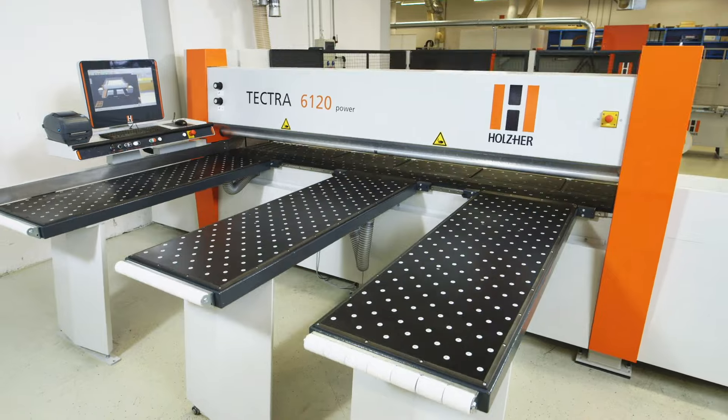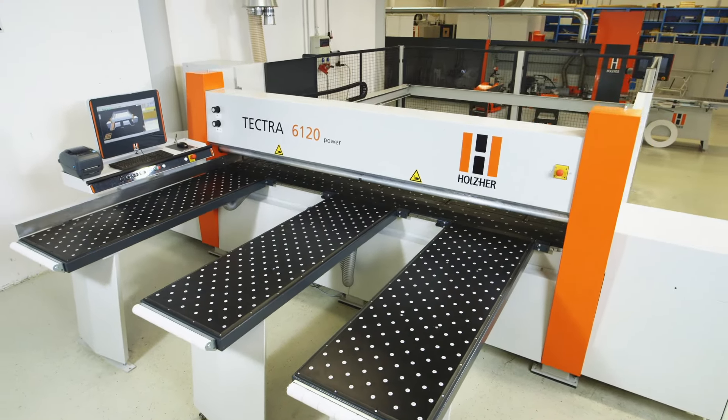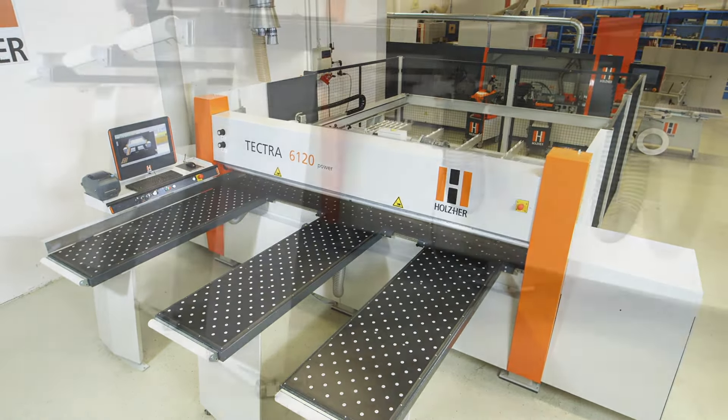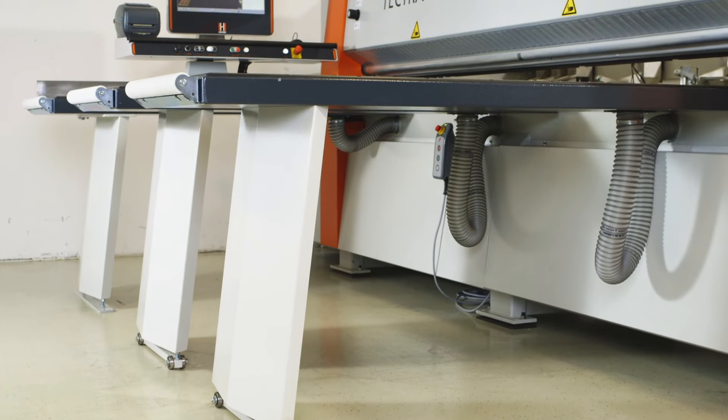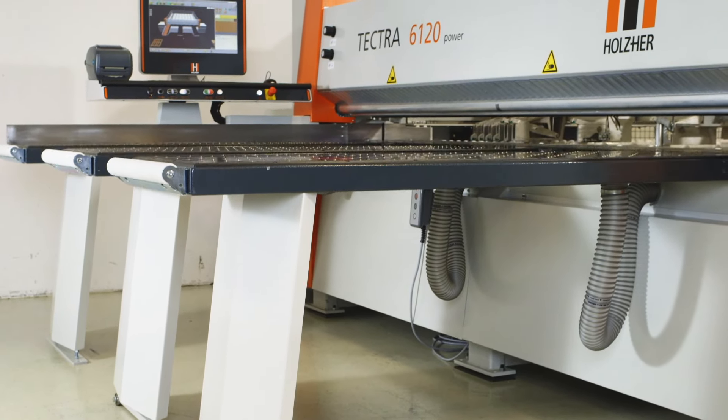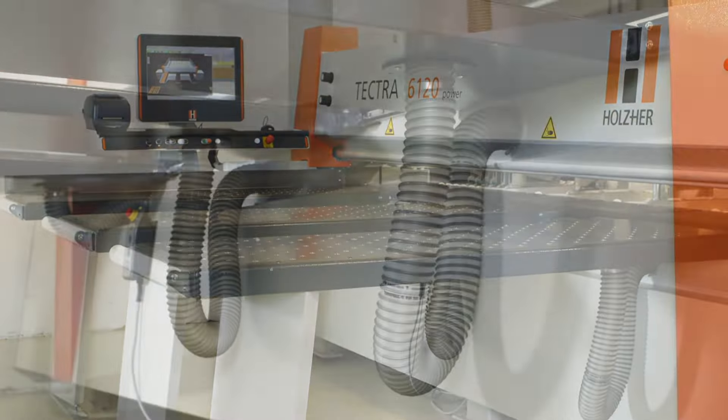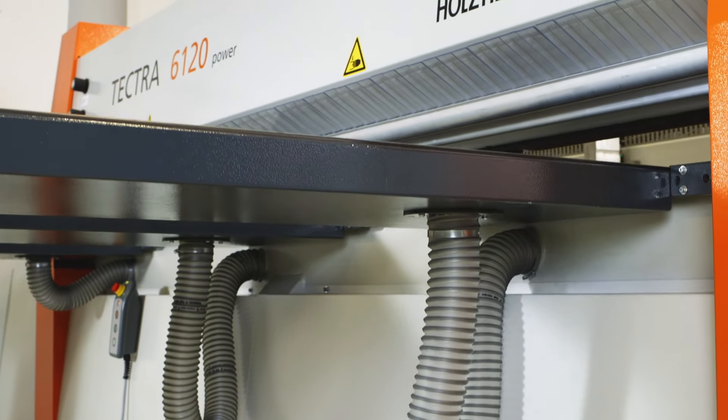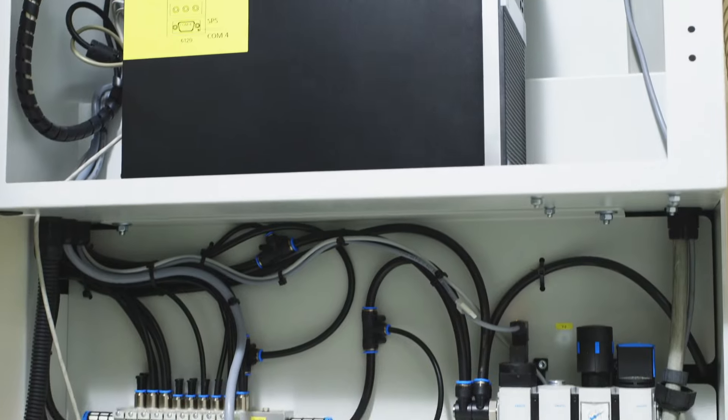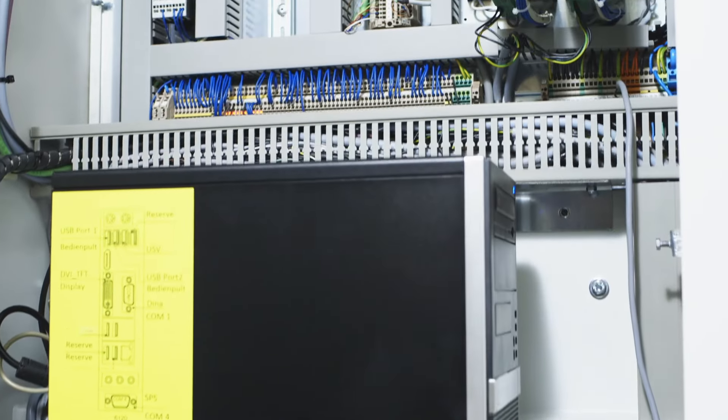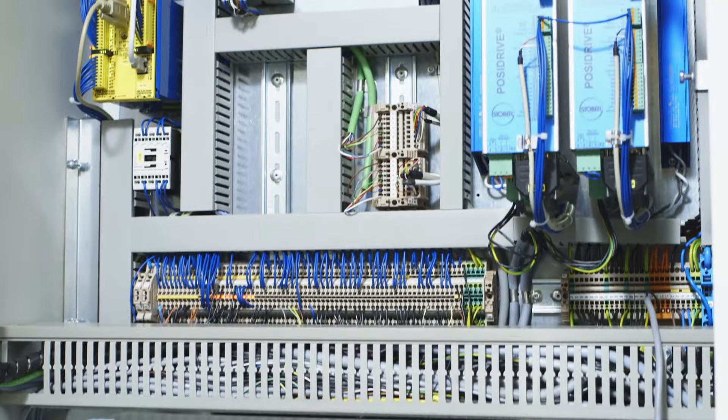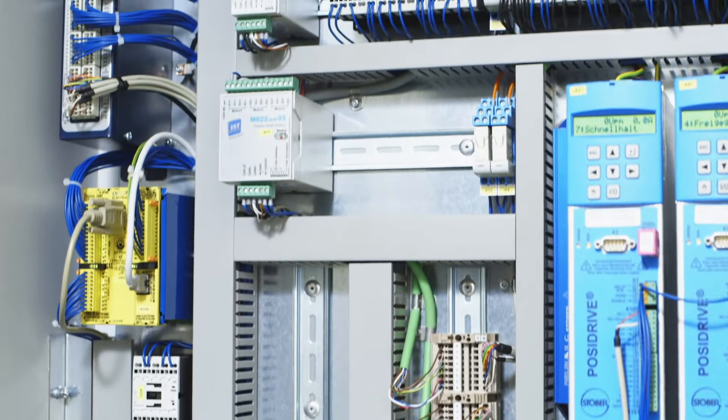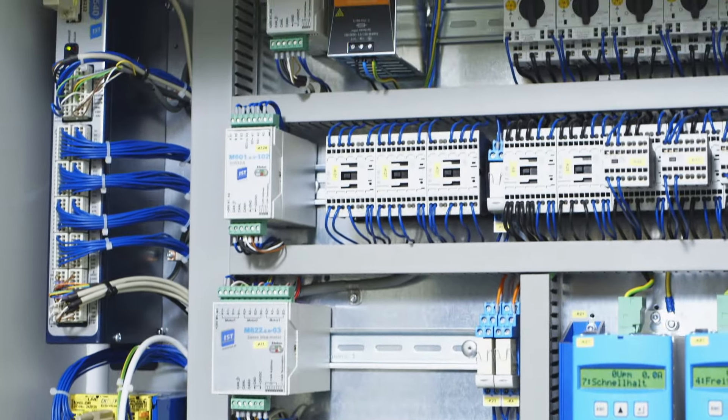The Tektra 6120 beam saw from Holzhair sets new standards in sawing technology with its high-powered dynamic processes, solid design, and use of state-of-the-art control and drive equipment from CNC technology, providing the basis for high-precision panel cutting with optimum cutting times.